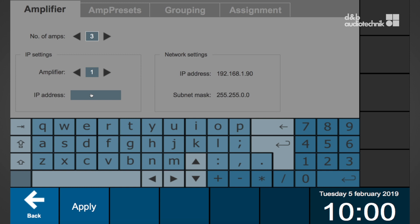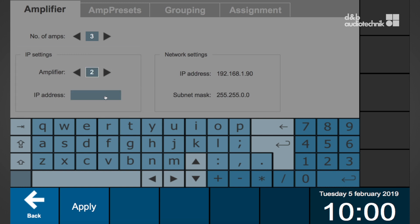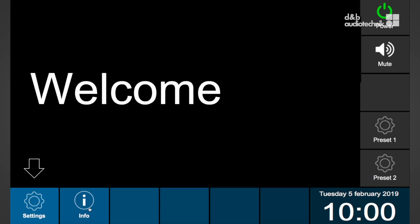Just the amplifier IP address is relevant for remote communication. In the IP settings box of the R90, select an amplifier and enter the assigned IP address of the respective amp. Continue with all remaining amplifiers. Note within the network settings box, the actual IP settings of the R90 are displayed. When all IP addresses have been added, select apply to save the settings.